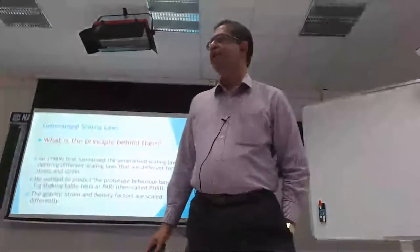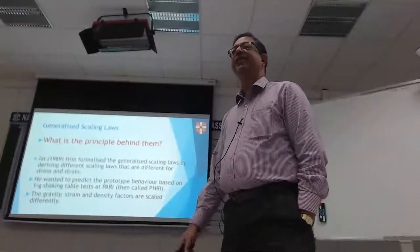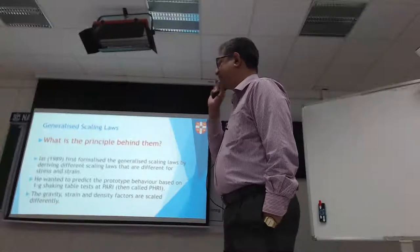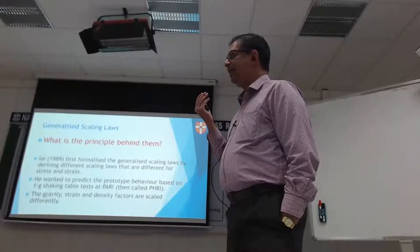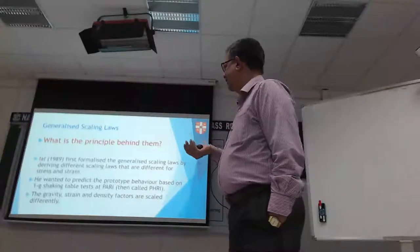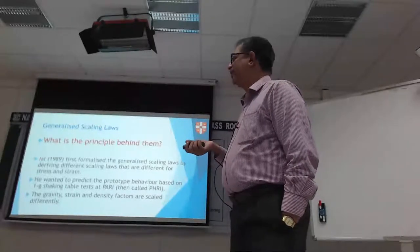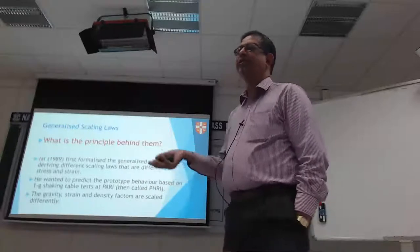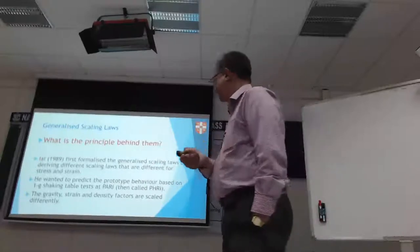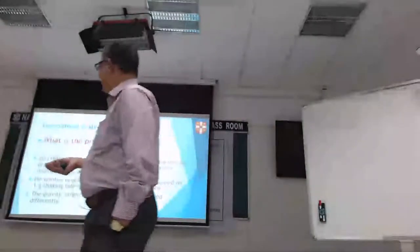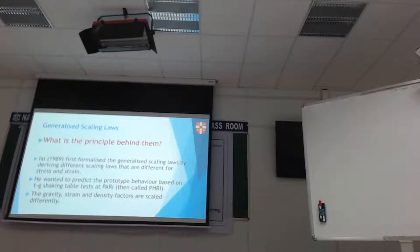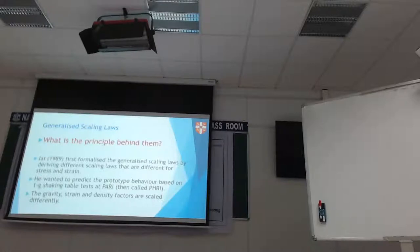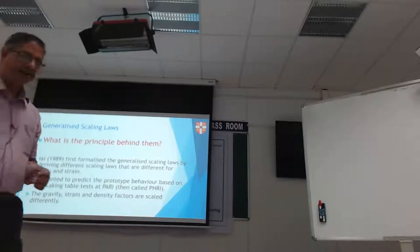To verify any predictions made by the FLIP analysis, he needed some data. They have a centrifuge in PARI with payload limitations. He wanted to build a shaking table to go there, and came up with this idea: let's have different scaling factors for gravity, strain, and density.